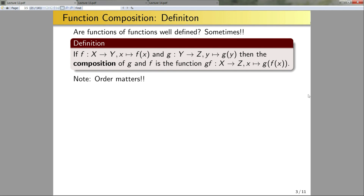One thing to notice: order matters. Explicitly, f of g of x is not equal to g of f of x and may not even be defined. I will give a few examples of that in a minute.